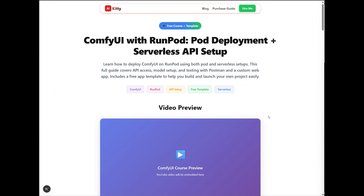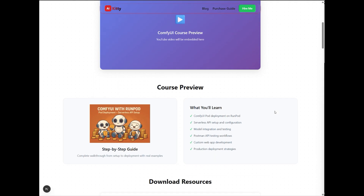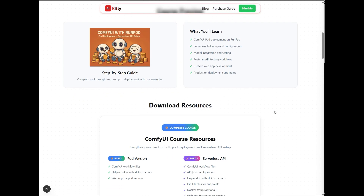Welcome to the tutorial. We originally planned to release two separate videos but we decided to combine them into one complete guide. In this video we are working with an inpainting workflow powered by the Juggernaut XL model. Part 1 covers how to deploy ComfyUI on a RunPod pod, access its API and use it in your own app. I have also created a ready-to-use app template so you can connect the API with your web app or desktop app easily.